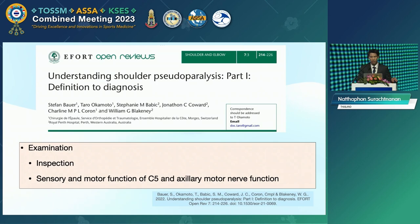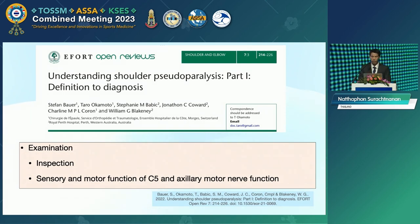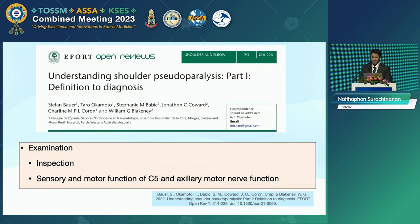A recent paper from 2022 described the physical examination algorithm for the pseudo-paralysis patient. First, you need to do scheduled inspection for muscle atrophy around the shoulder as previously described. Then check the sensory and motor function of C5 and axillary nerve function.